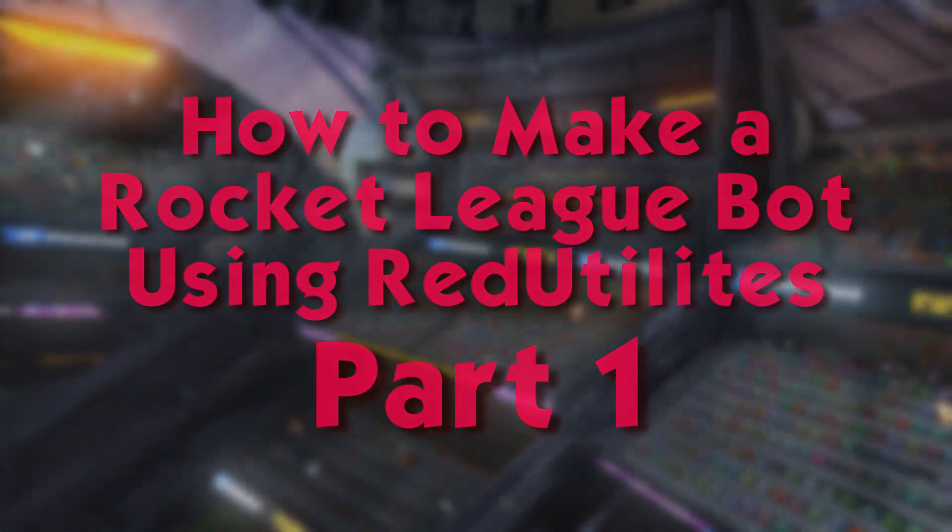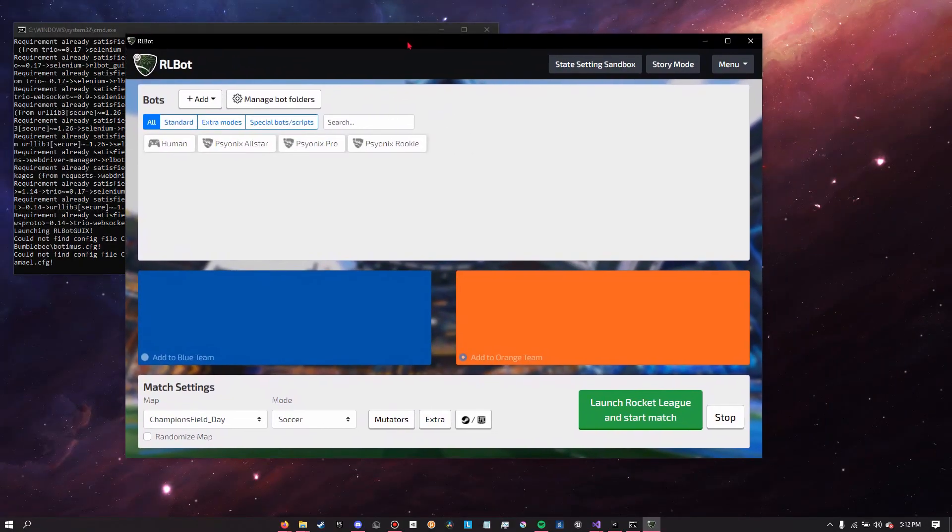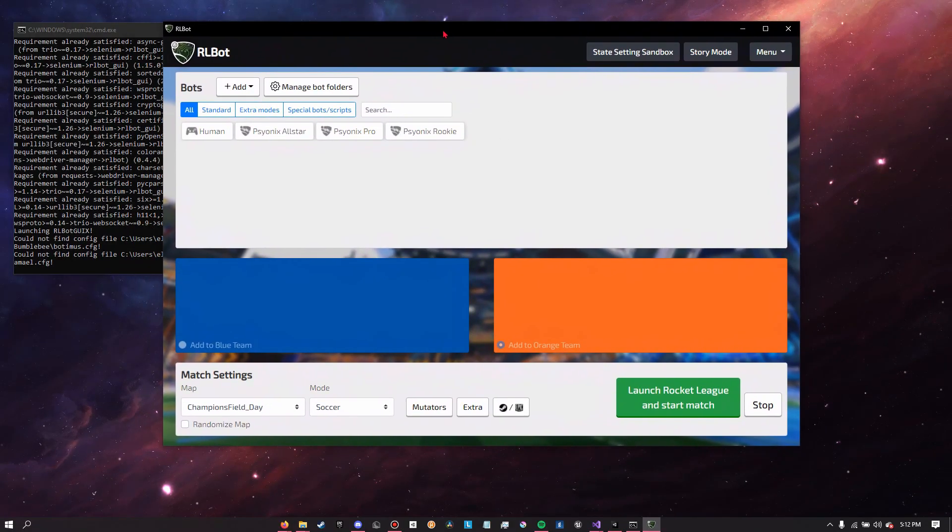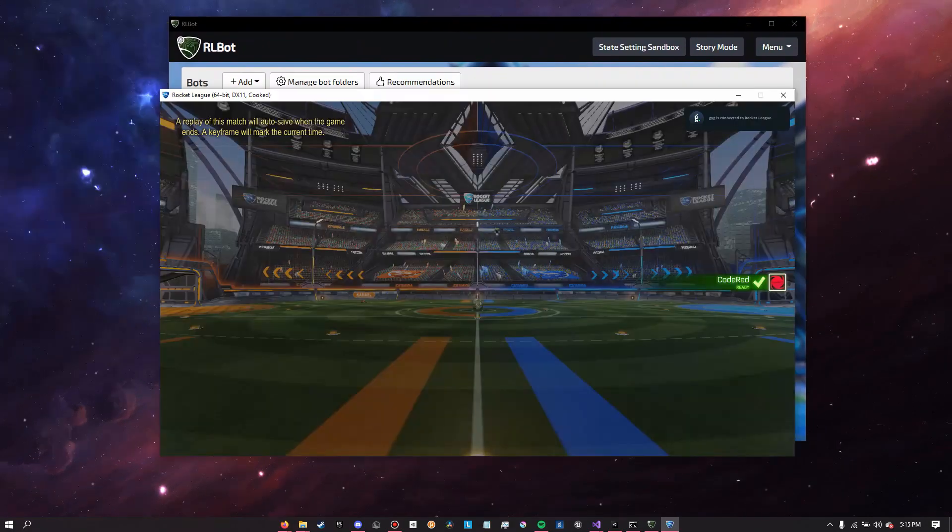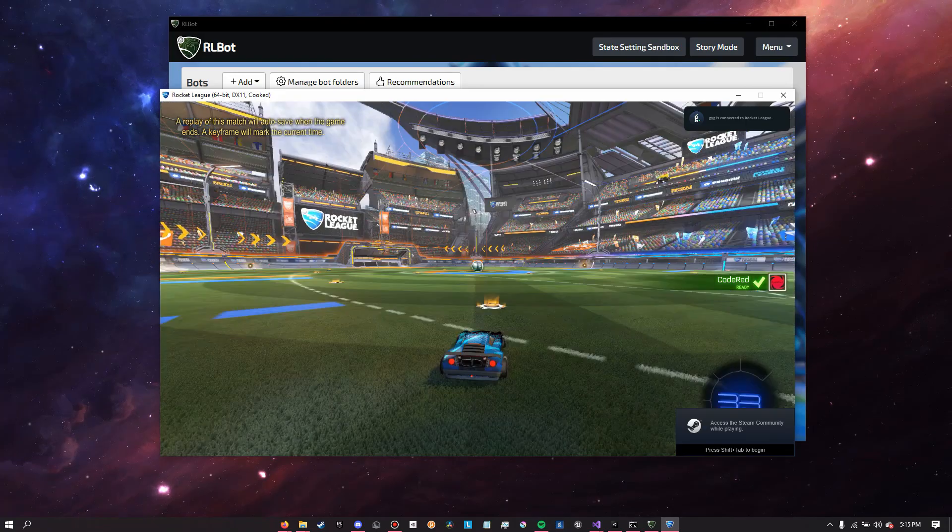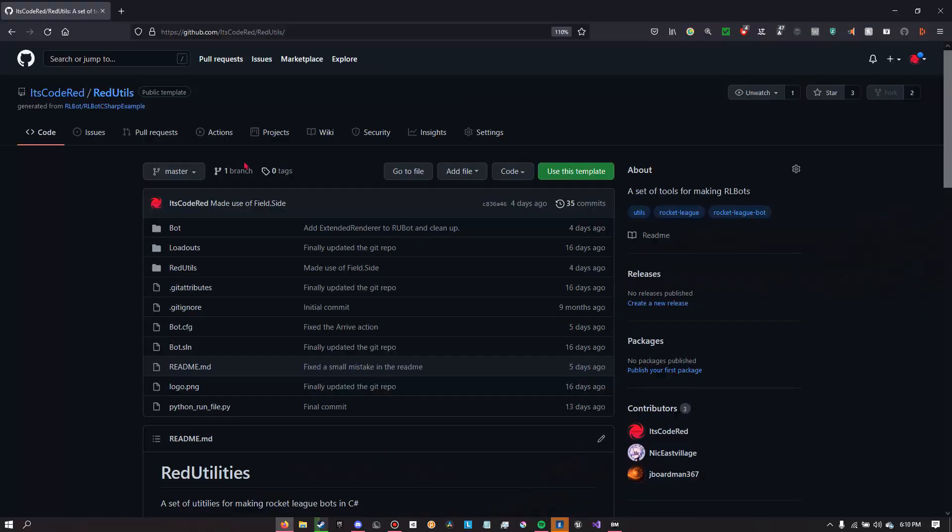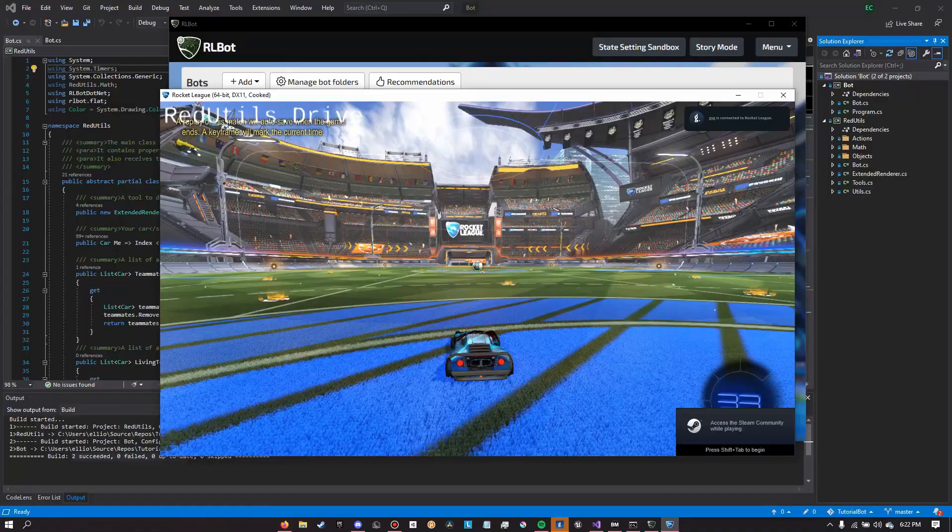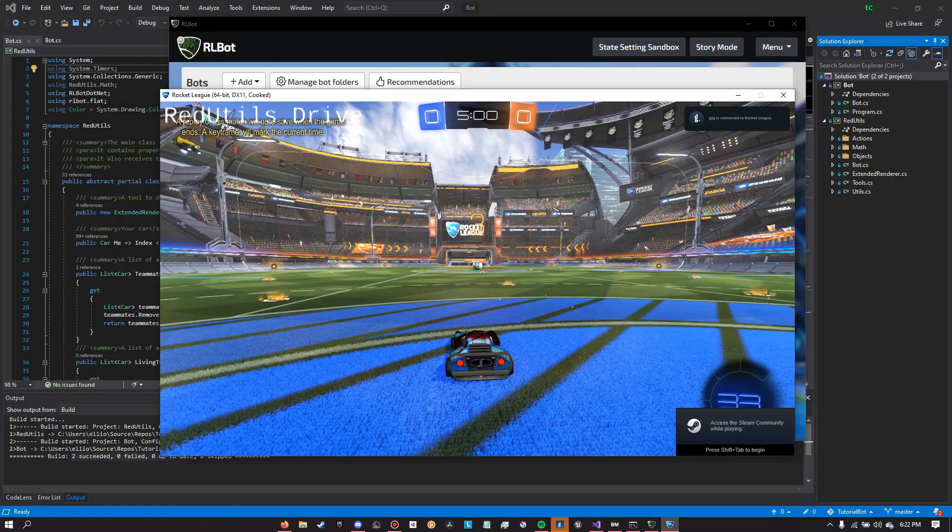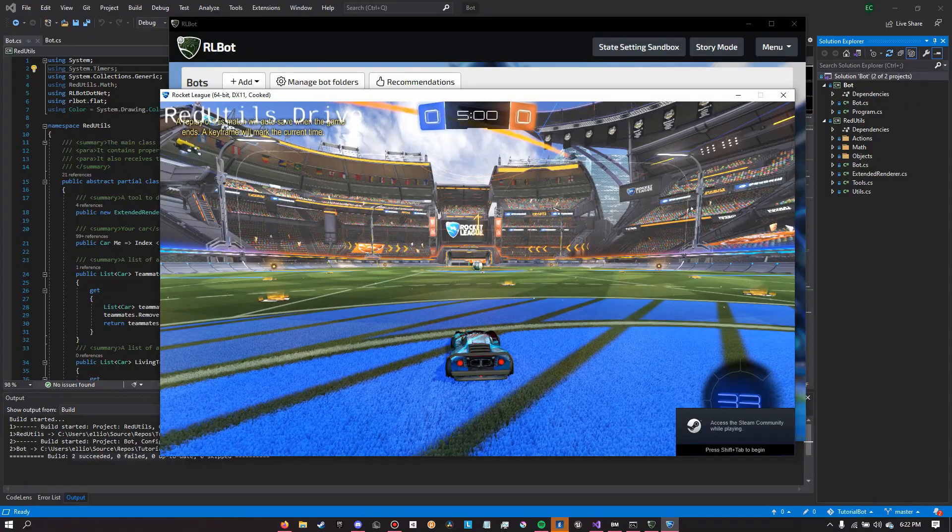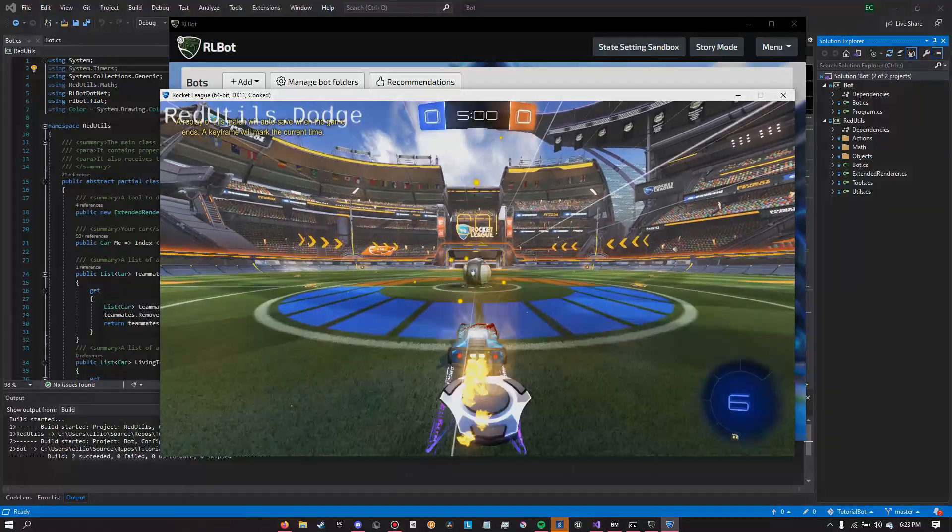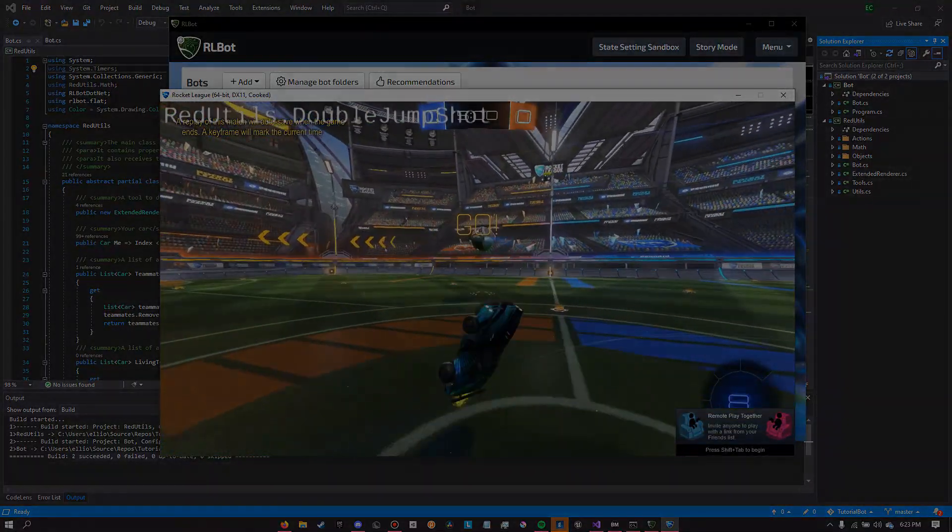In this first part we're going to be installing the Rocket League bot GUI which will allow us to play against other Rocket League bots, and then we'll be installing Red Utilities and playing against Redbot for the first time, which is the Red Utilities example bot. So first let's download the Rocket League bot GUI.